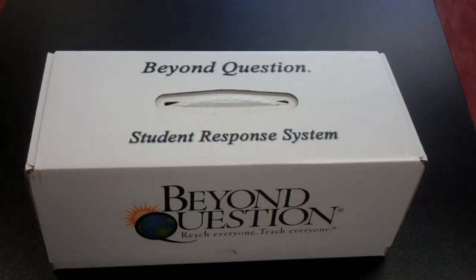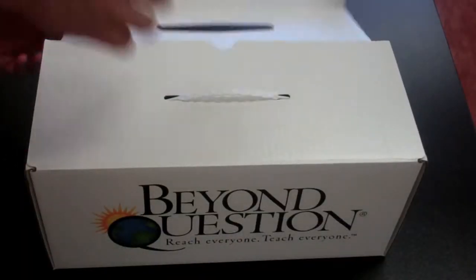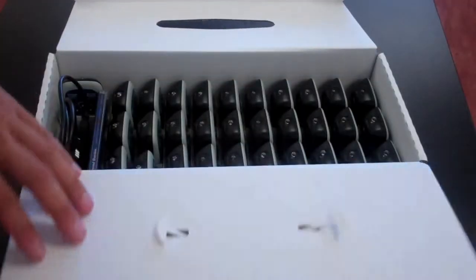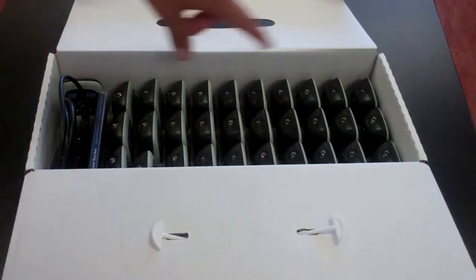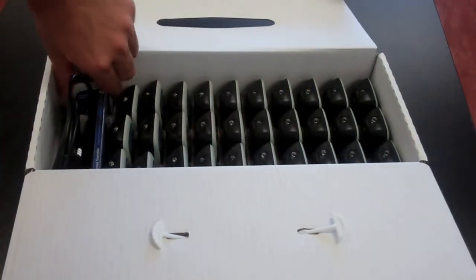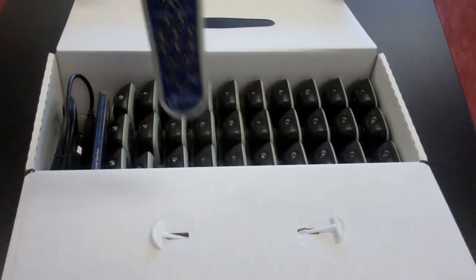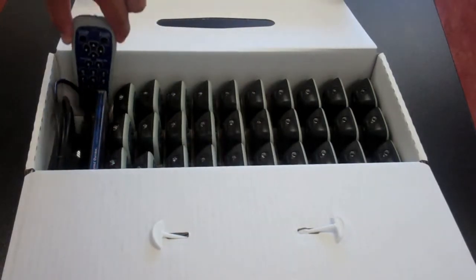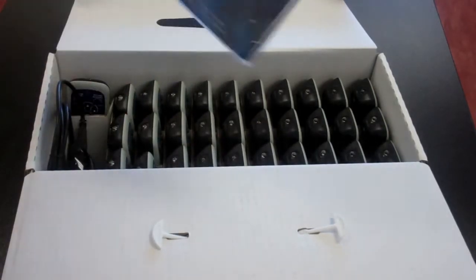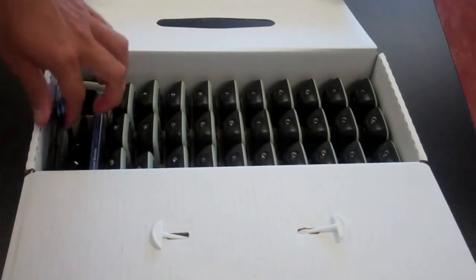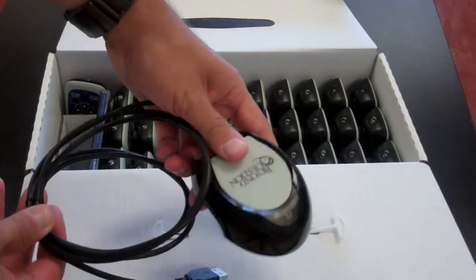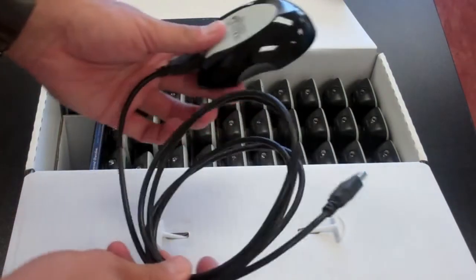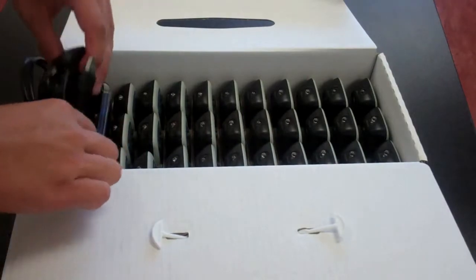Let's begin by taking a look at what's inside the box. Inside the box you will find 30 student response remotes, one teacher response remote, the installation software, and an infrared receiver with a 10-foot USB cable.